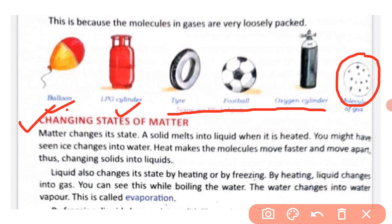You might have seen ice change into water. Ice, which is a solid, melts into water — a liquid — when placed at a high temperature. Heat makes the molecules move faster and move apart, and this is how solid changes into liquid.